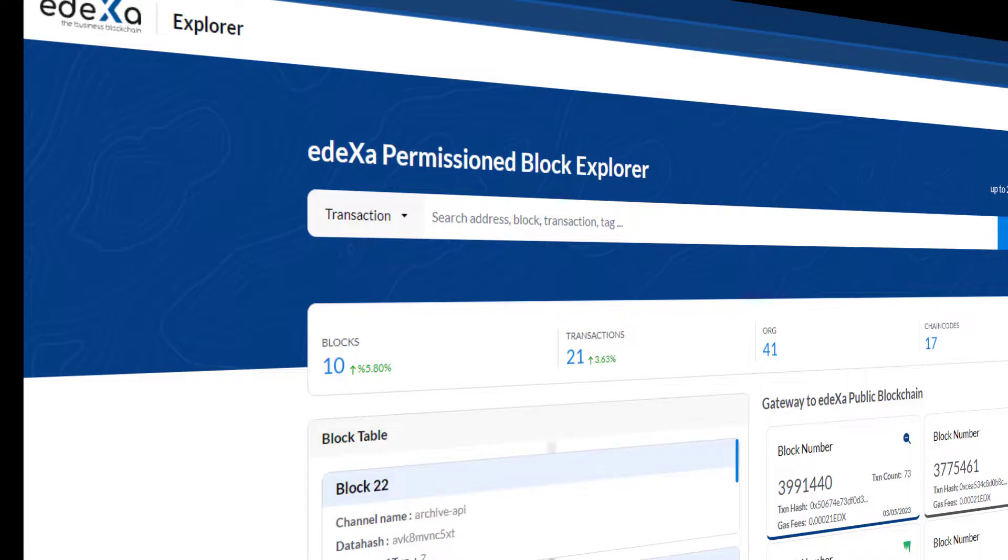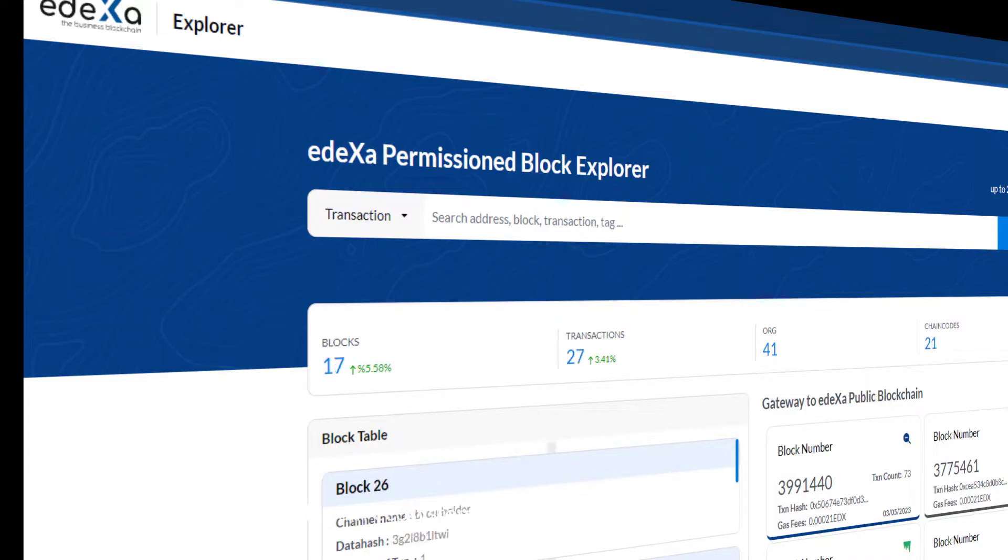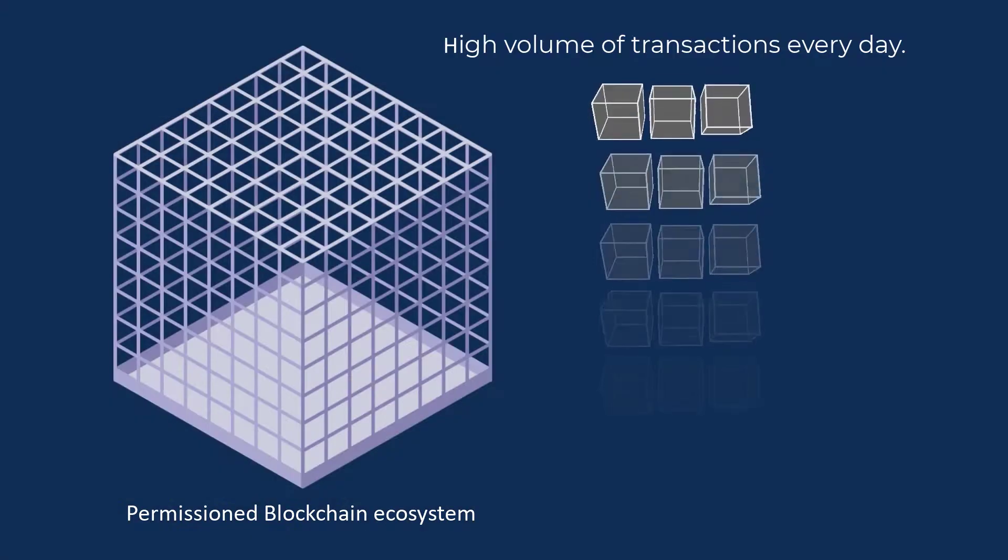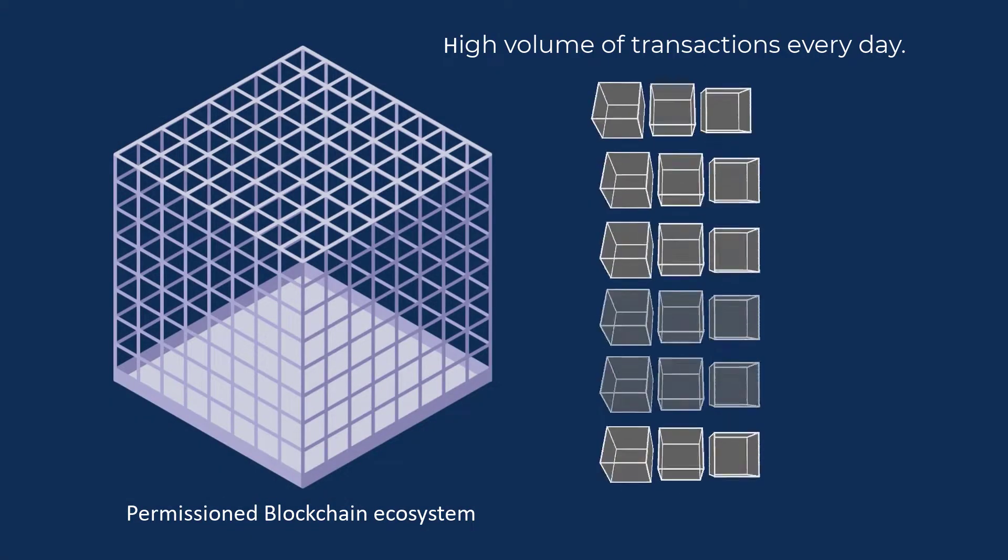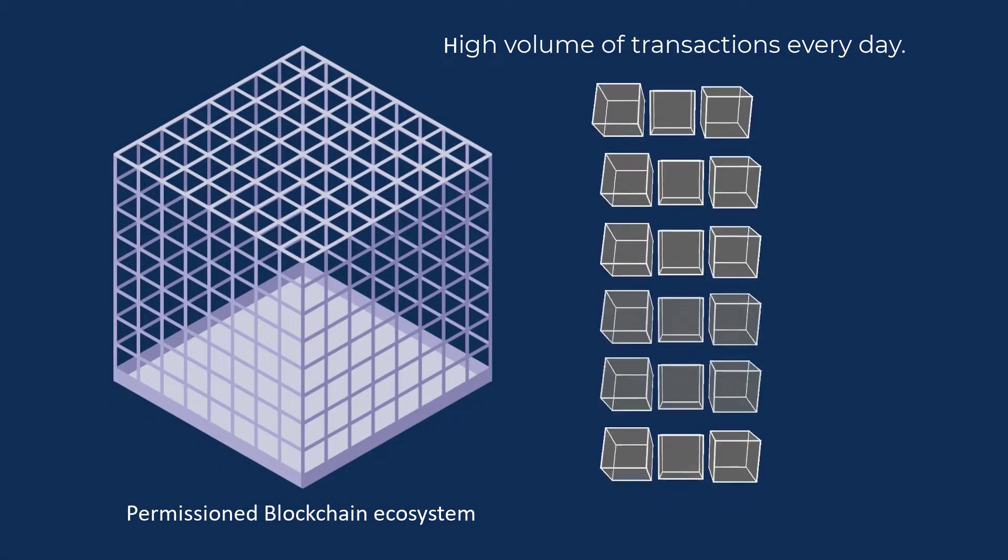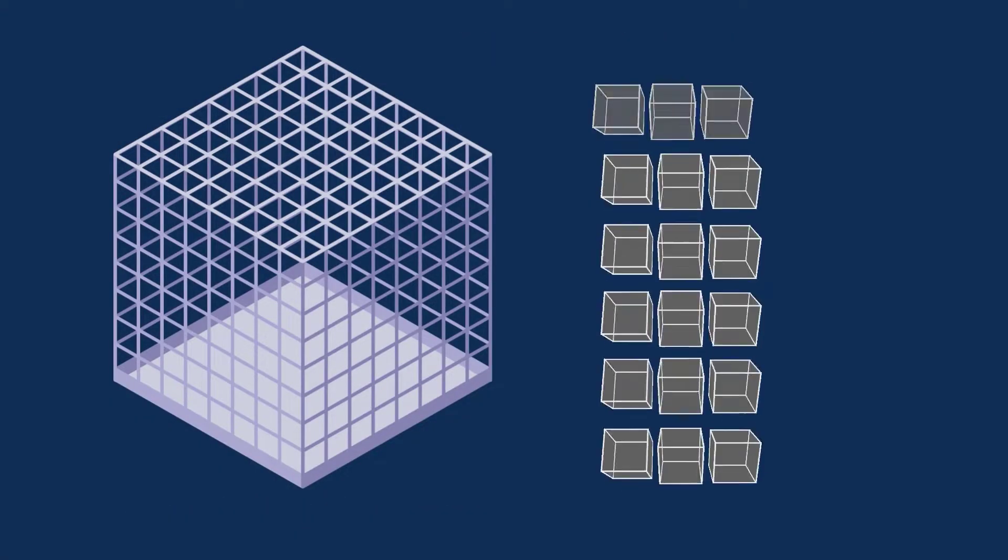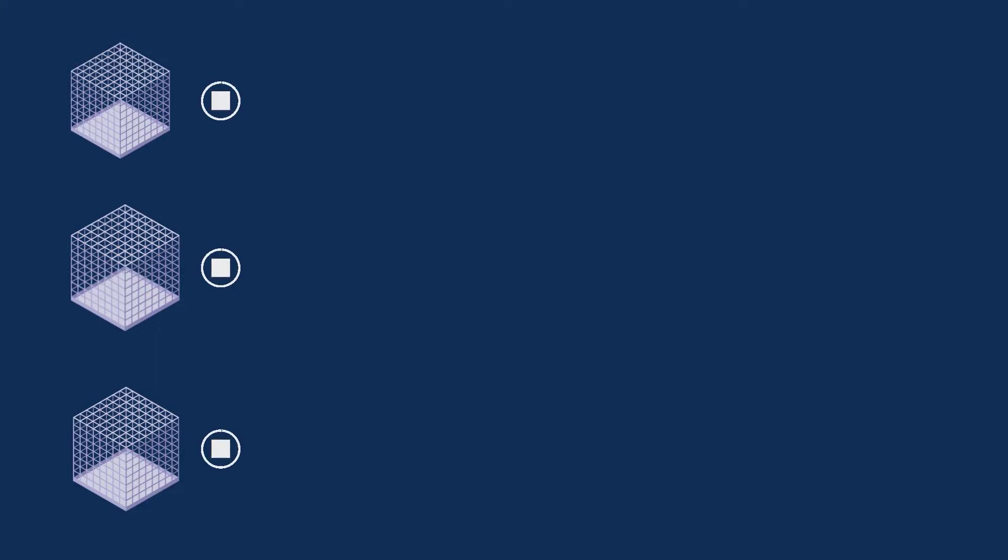Many permissioned blockchain organizations can generate a high volume of transactions every day. To ensure the security and trustworthiness of those permissioned blockchain organizations, ADEXA's hybrid ecosystem provides a unique approach. In this example, we can see three organizations.